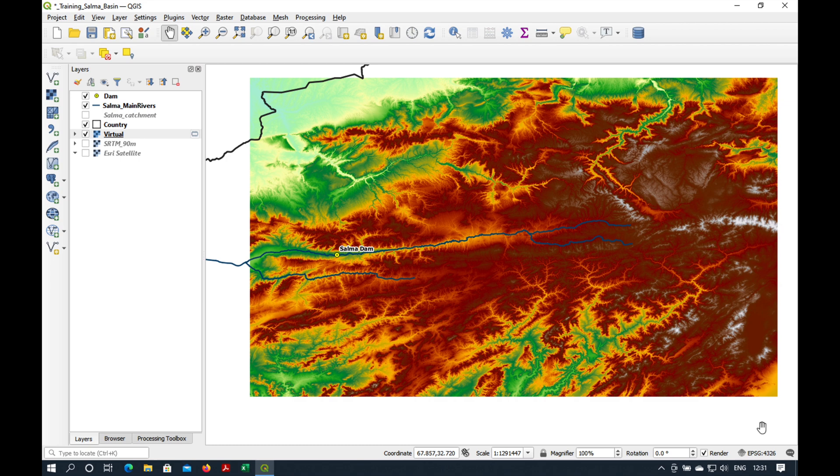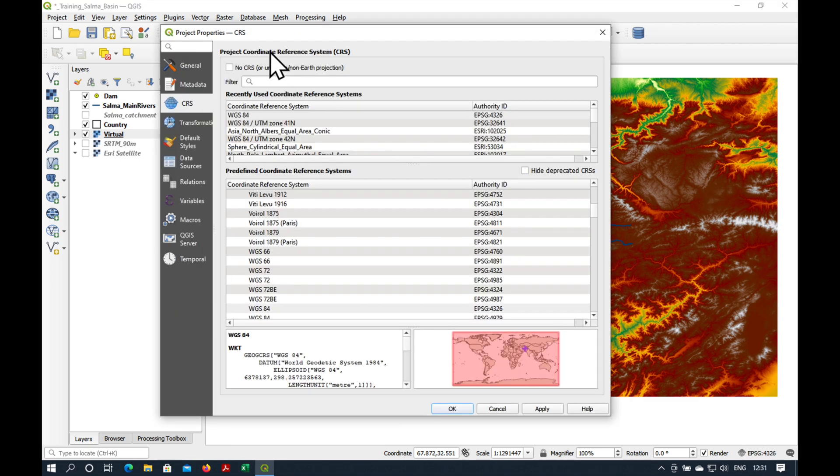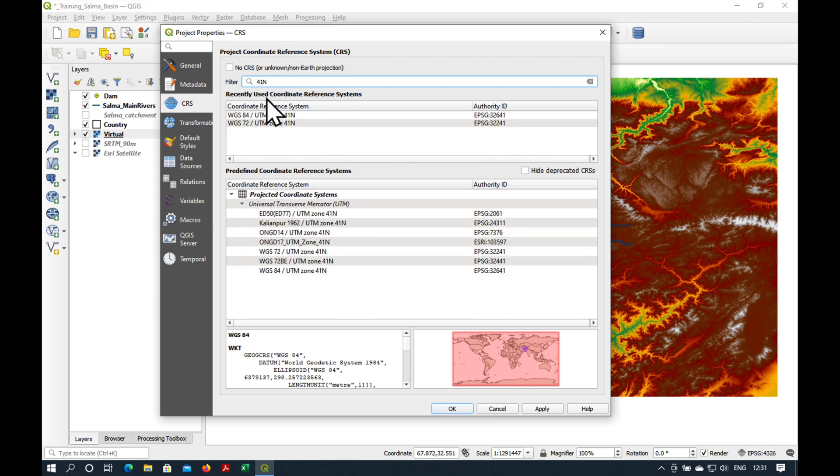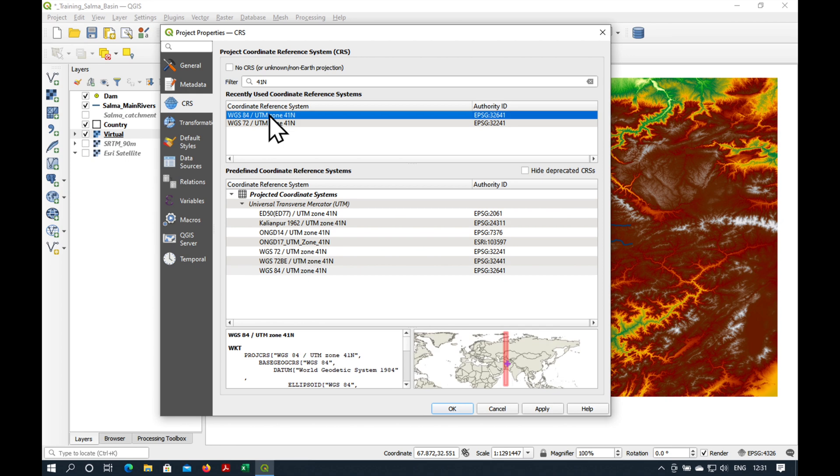I happen to know that in this part of Afghanistan, we're using the UTM 41 North. So we'll just type in 41 North. Make sure we select WGS 84. Say Apply. Okay.